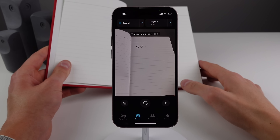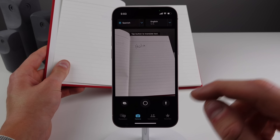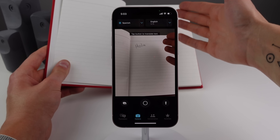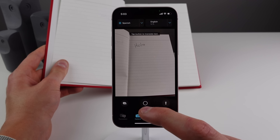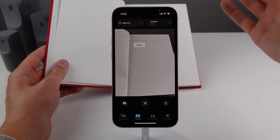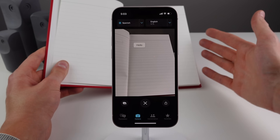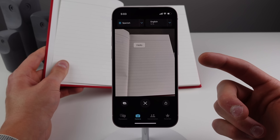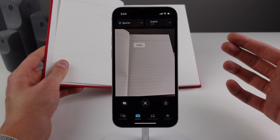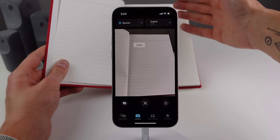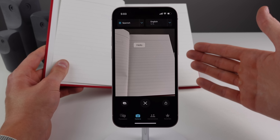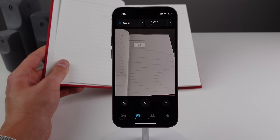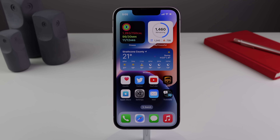Number 21 is inside the Translate app, which now has a camera view that lets you translate a whole page of text just by taking a picture. You can also do this in the Camera app using Live Text, but I find that for converting an entire page into a different language the Translate app works a lot better.